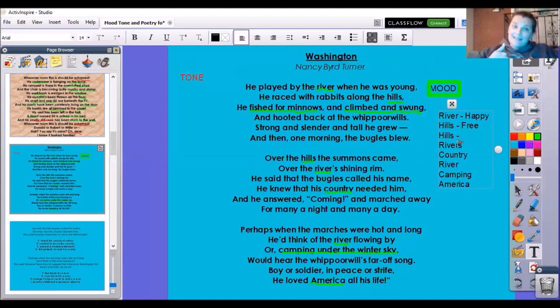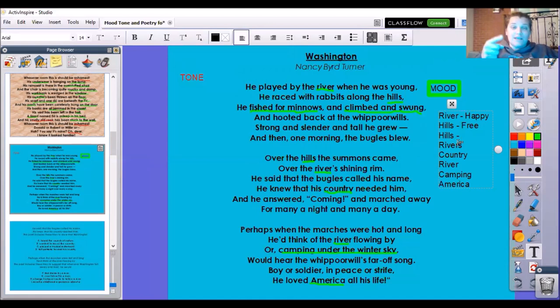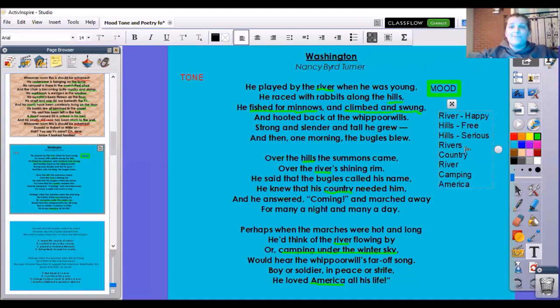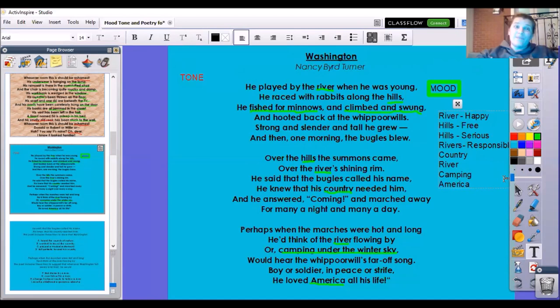But if somebody summons me, that means they're asking me to come to them. Over the hill there's people on the other side. I think of when I was first summoned to come to school — I'd be excited, but also like, now I have to go be serious. So this might be a little bit more serious. Over the river's shining rim, he said the bugles called his name — they're probably asking him to be responsible, to do something other than run and play and be free like he was with the fish and the rabbits.